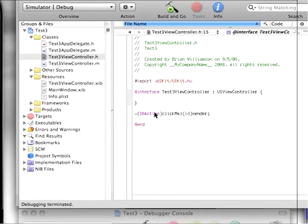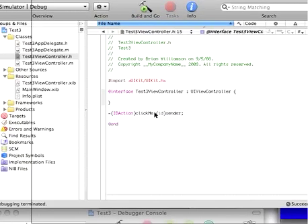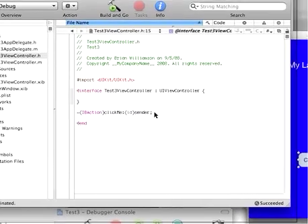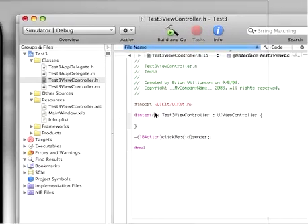All right, so this is kind of the nomenclature. IB action is, I believe, short for interface builder action.